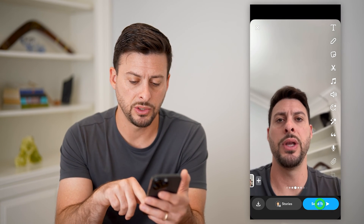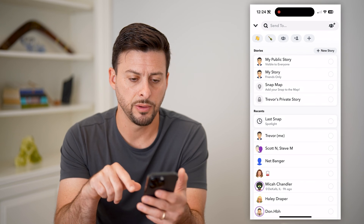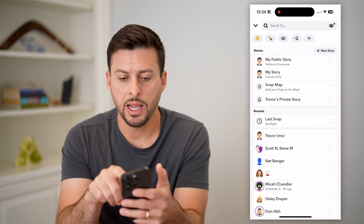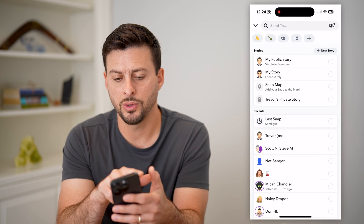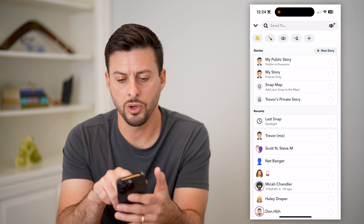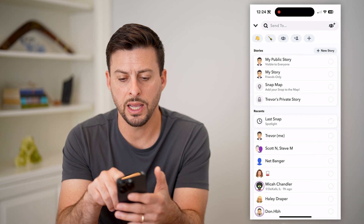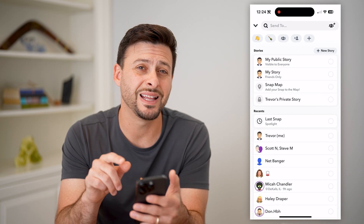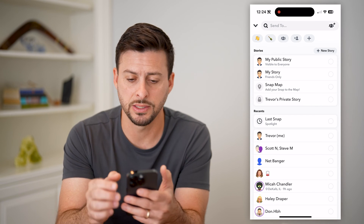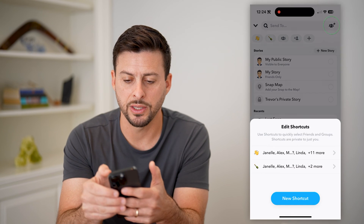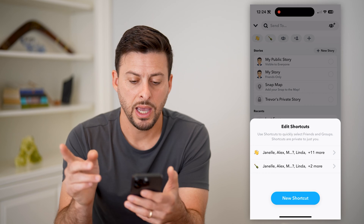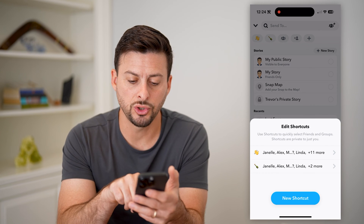I'm going to hit send to at the bottom right. And here you can see send to with a few emojis, and to the right of it is a plus symbol. So I'm going to tap the plus, and it shows edit shortcuts.